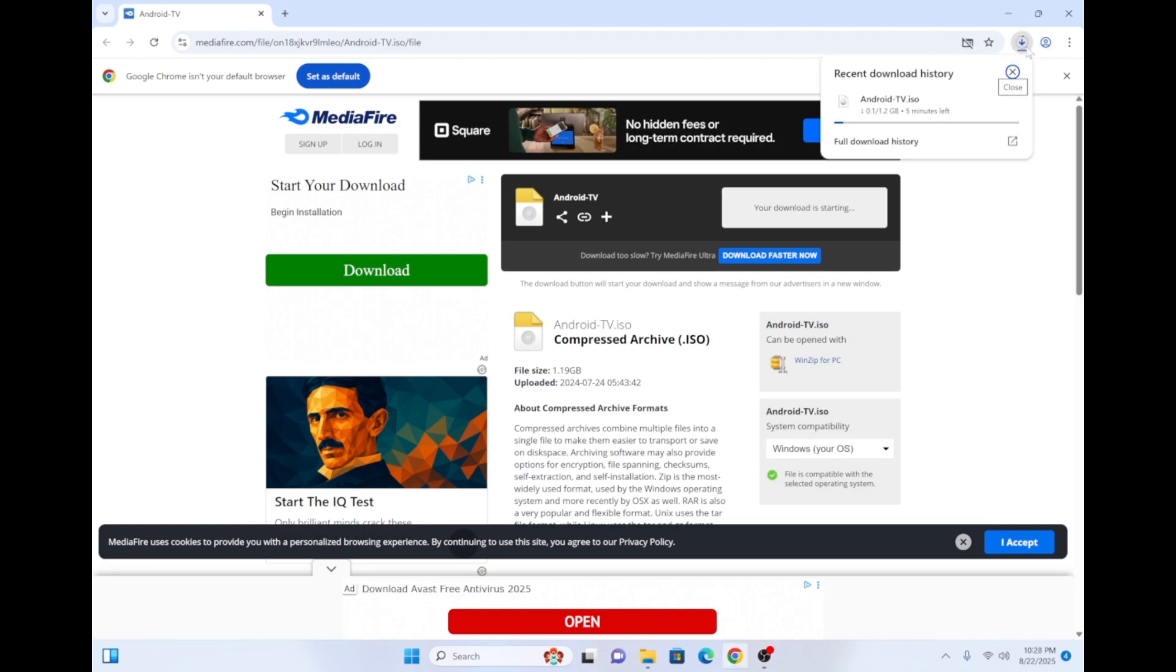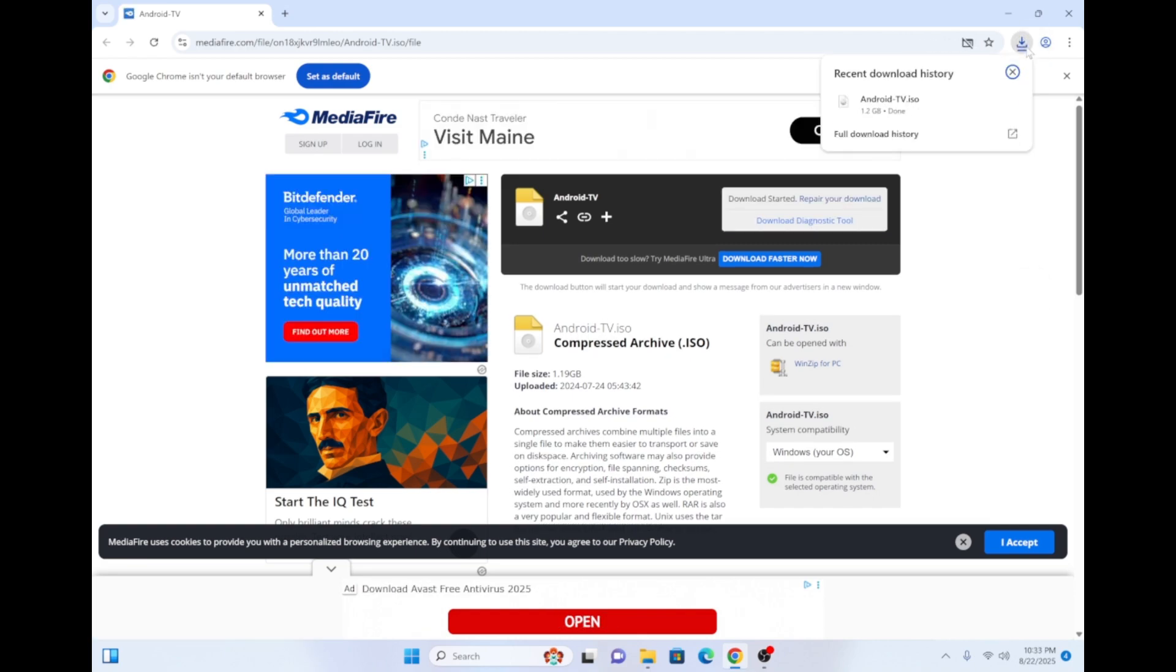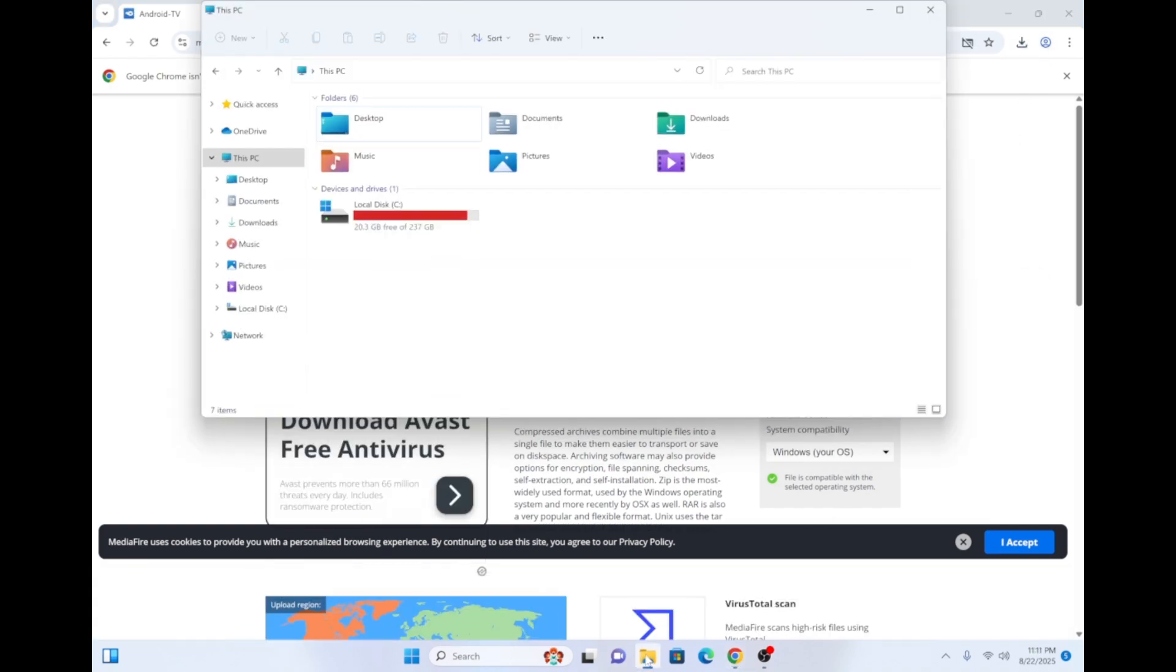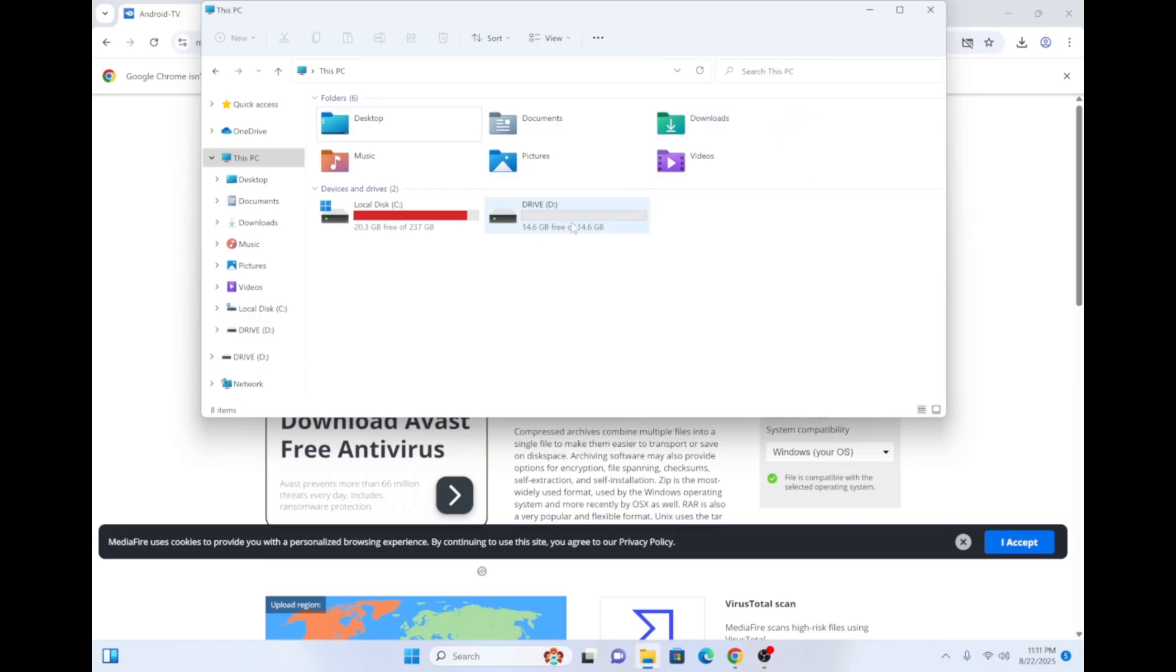Once the download is complete, open File Explorer and insert your USB Drive into the PC. Ensure it's a blank USB Drive because we're going to be formatting it and erasing all of its data. If you need to, you can always back the drive up by transferring the data somewhere else.